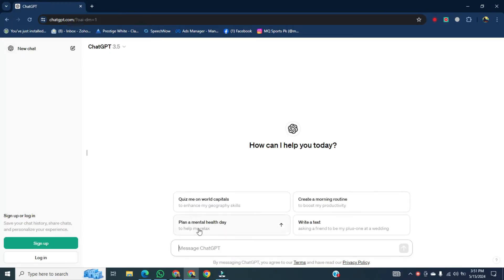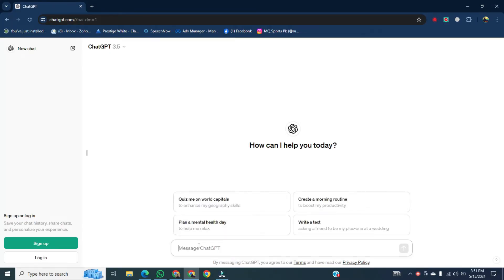Now here I will type: write me a code in PlantUML for detailed data flow diagram for an e-commerce system level 0, level 1, and level 2. The meaning of this prompt is, I want an e-commerce system diagram.